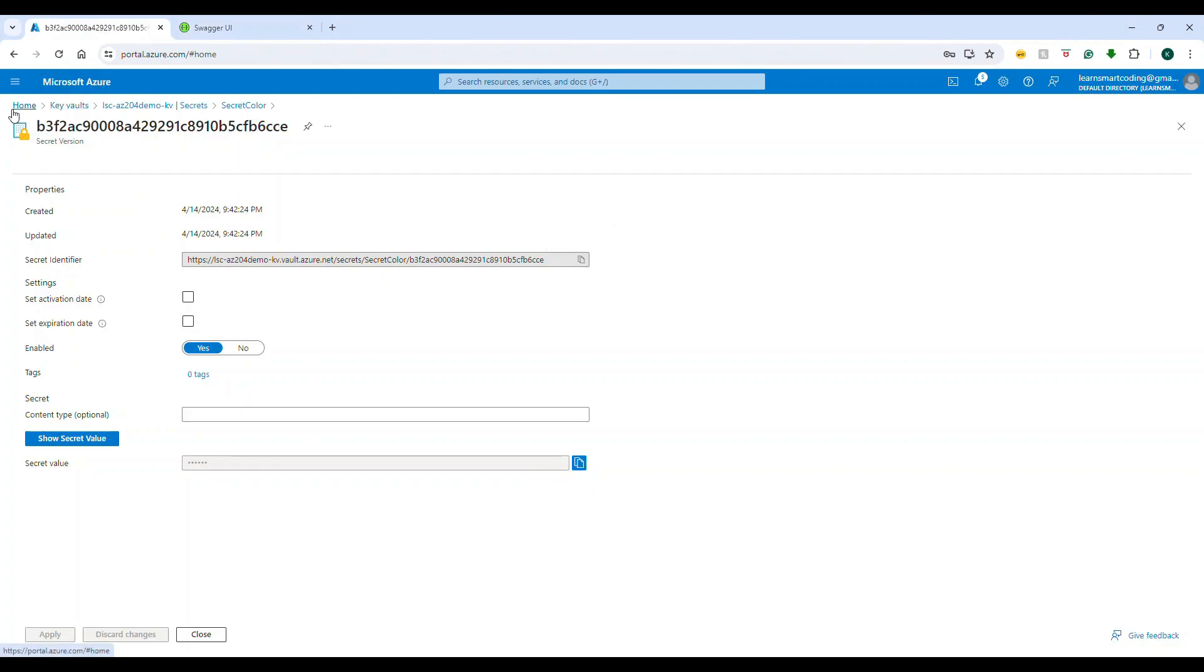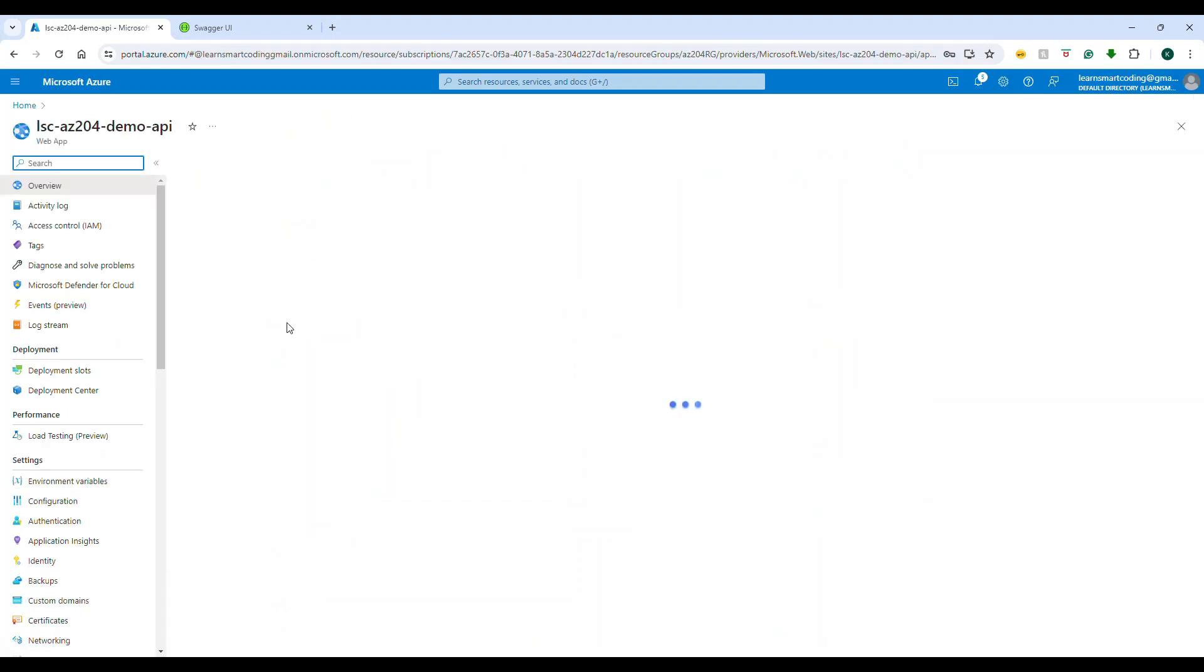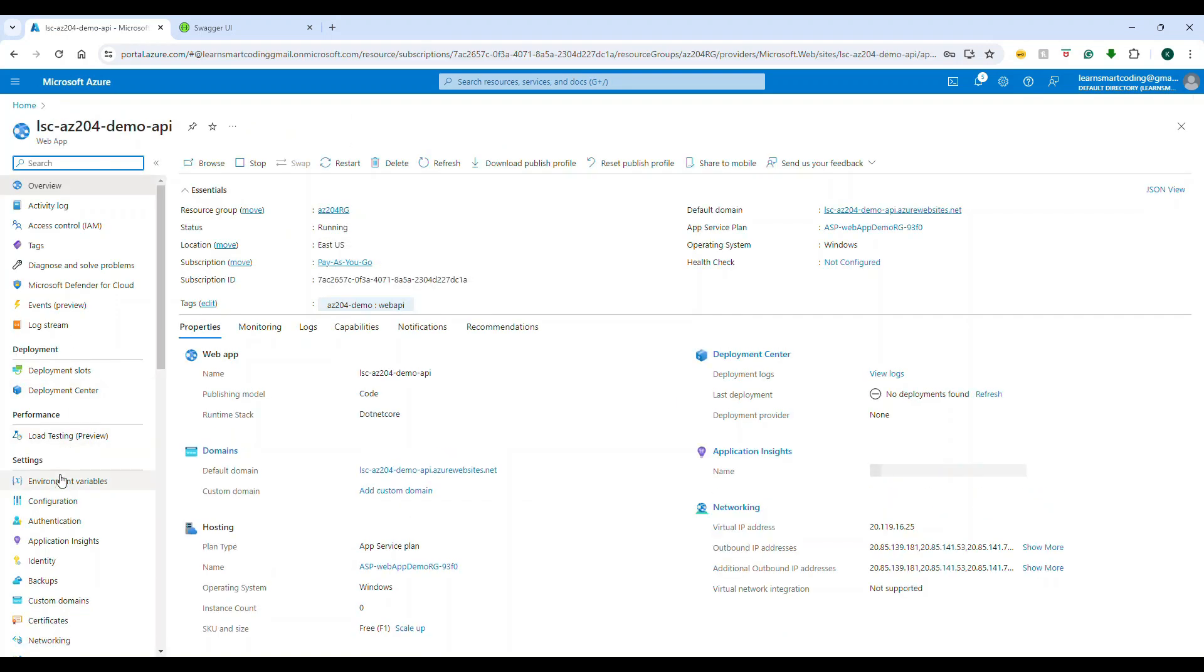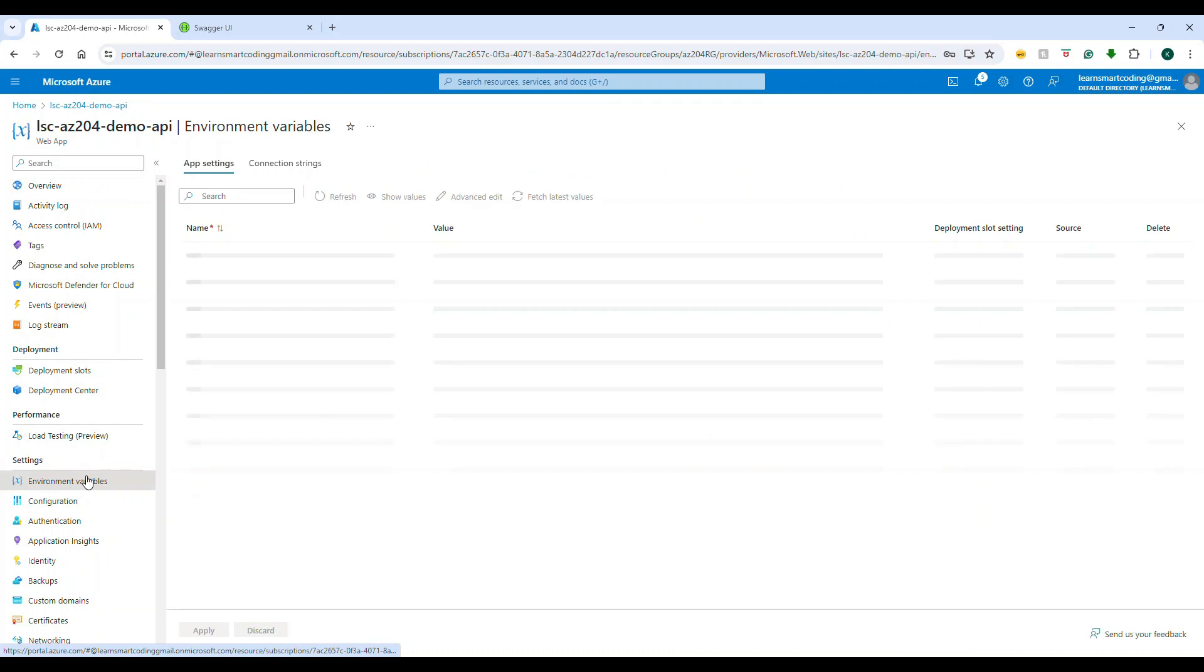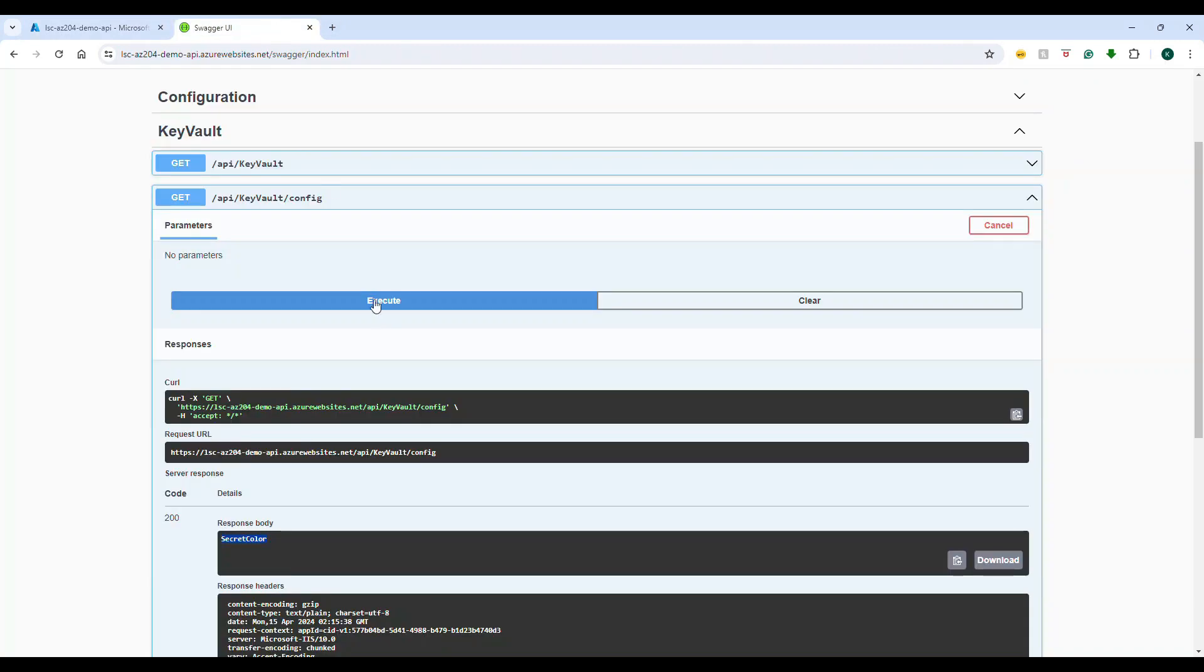In the Azure Web App, I go to the environment variables. Right now the application is reading from the appsettings.production.json. That is why you got 'secret color'. Now what I'm going to do is I'm going to override the settings from the Azure configuration.